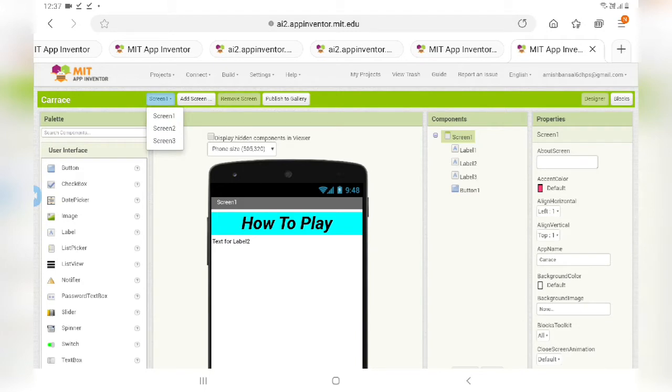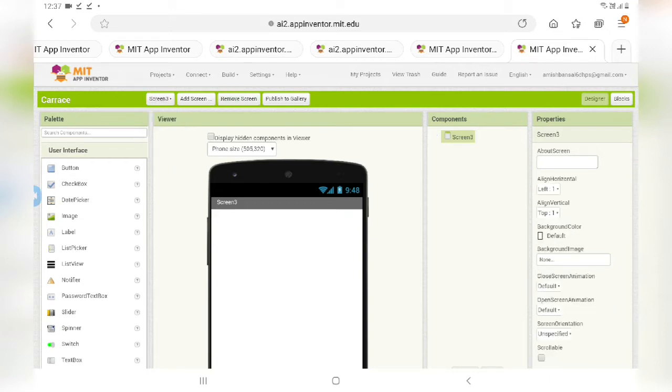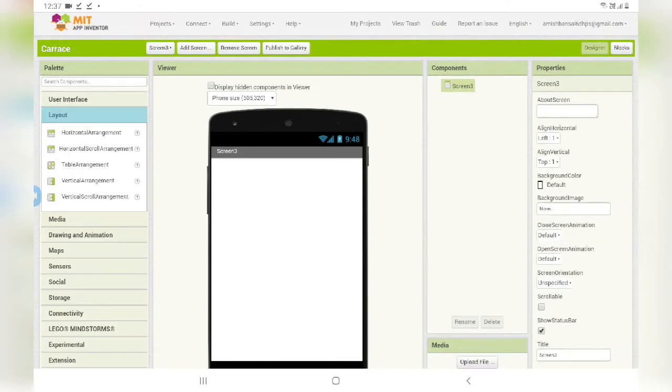If you haven't seen the trailer part and part 1, then the link will be in the description or the eye button. So let's get started with our app. Go in screen 3 and from the layout...